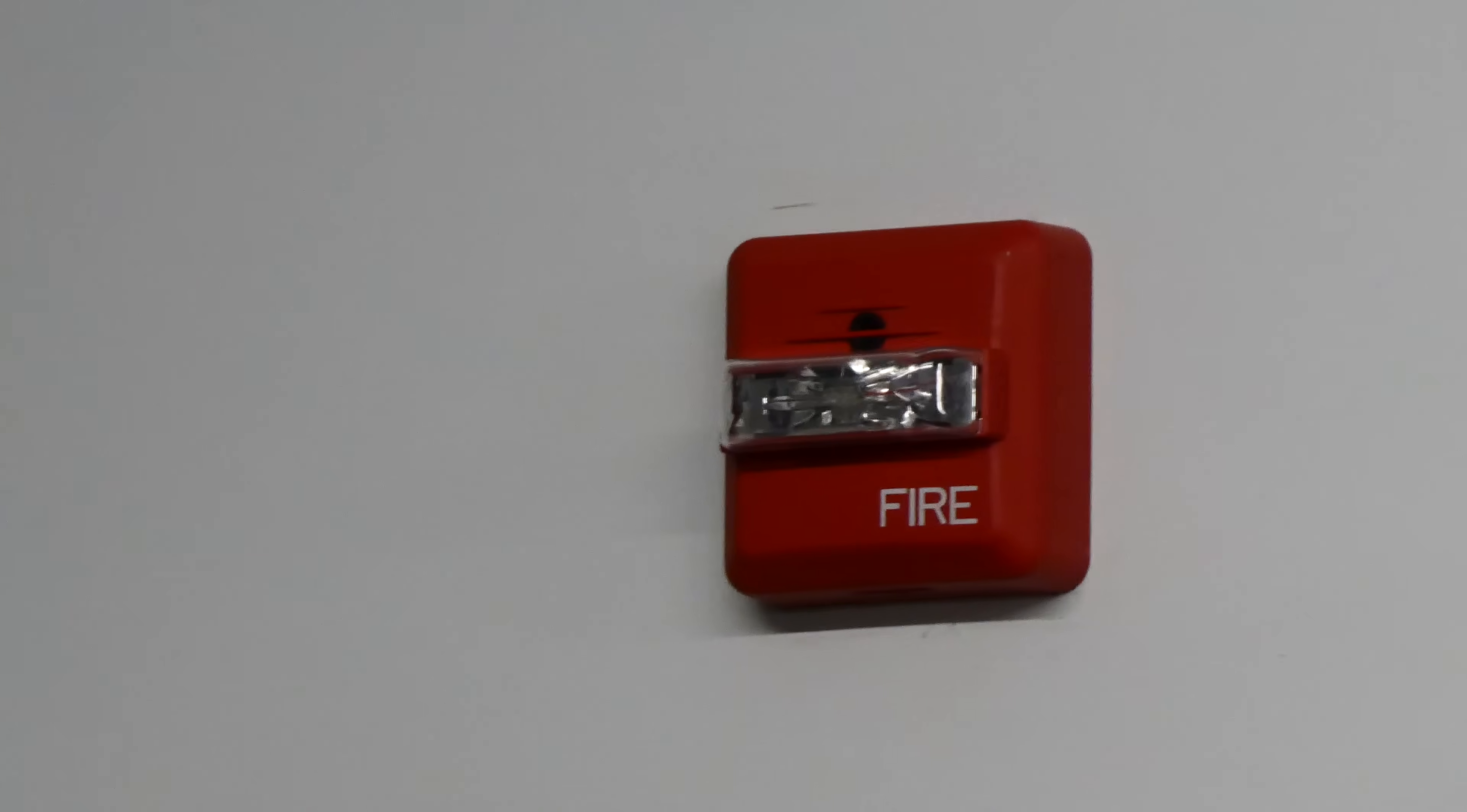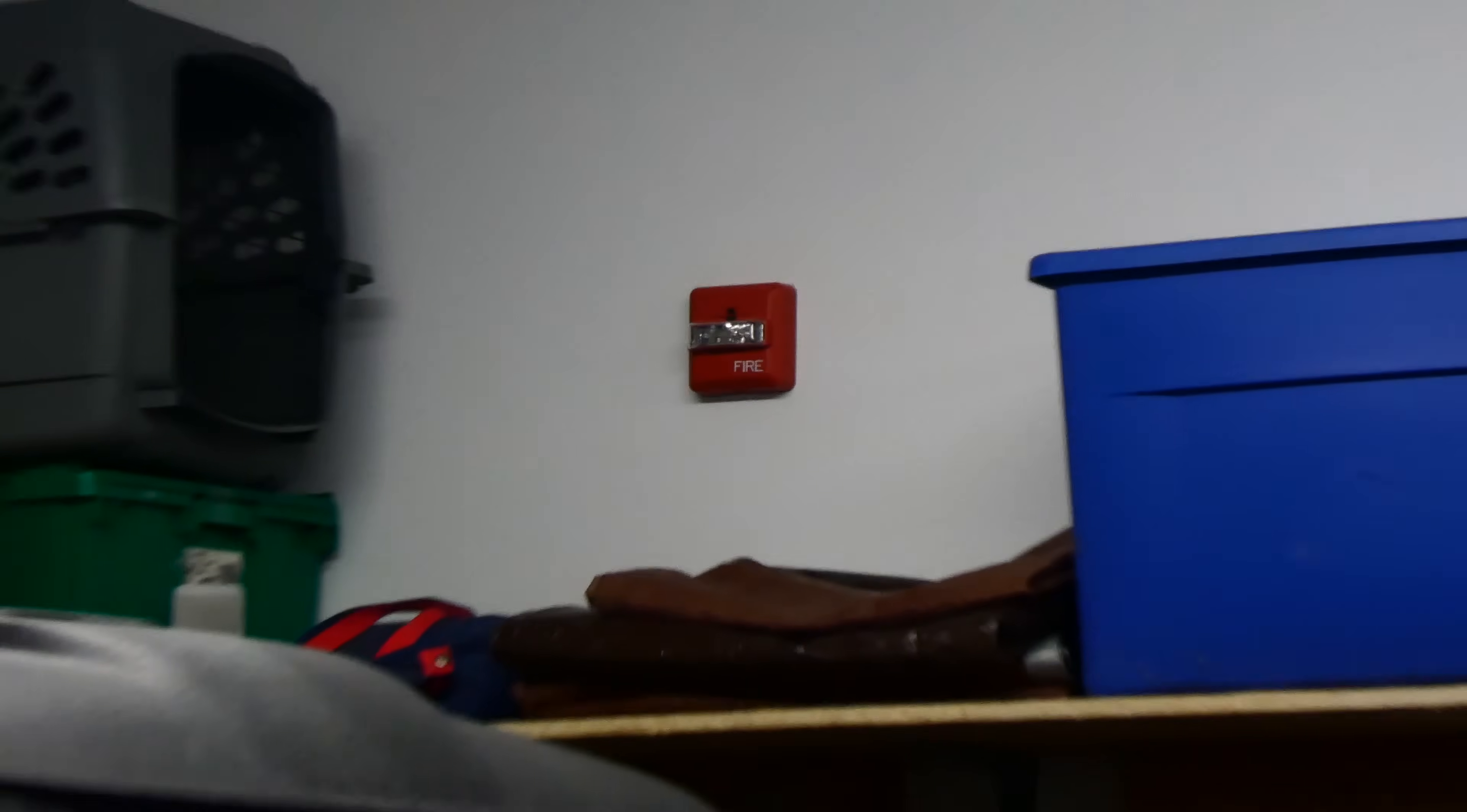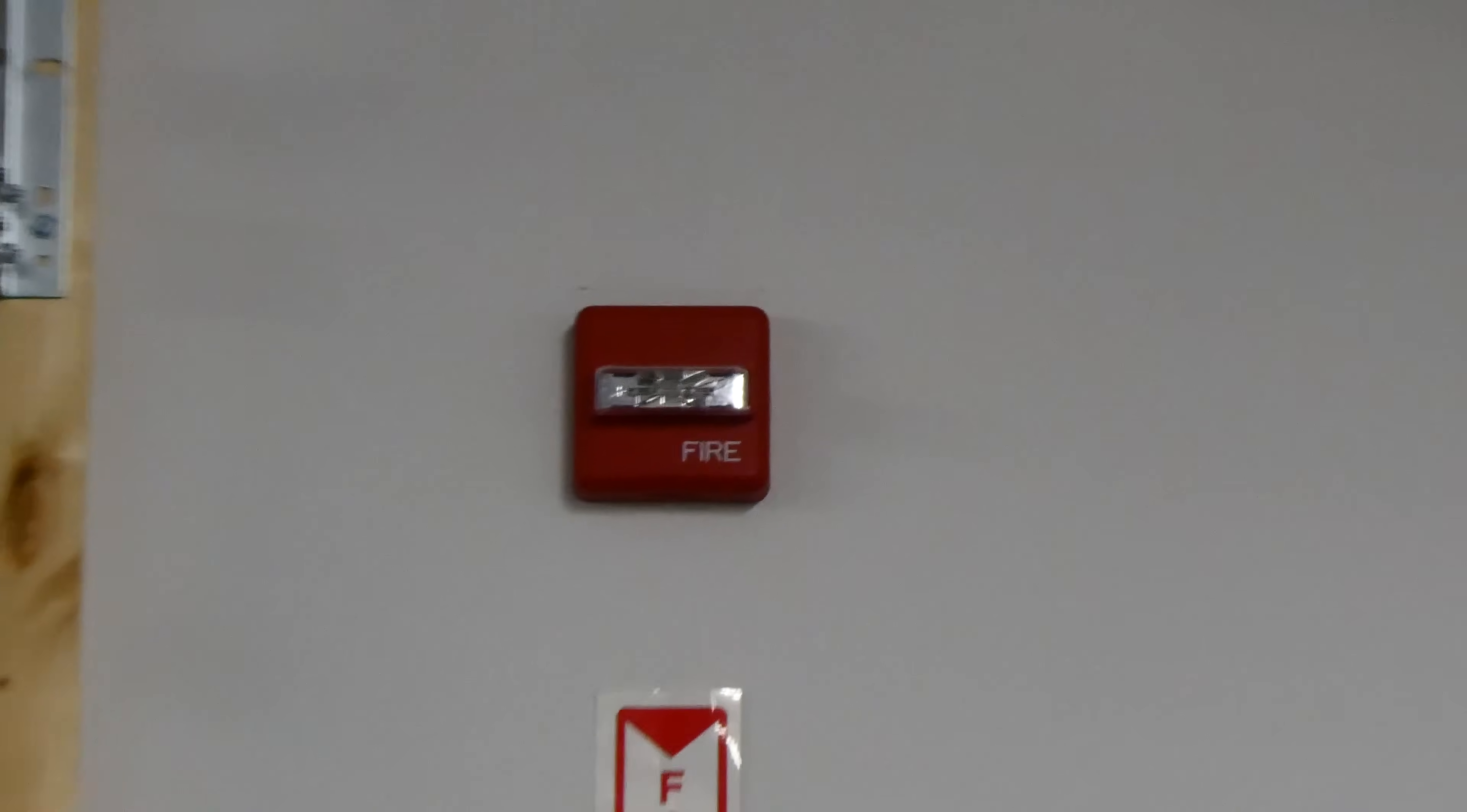On the north side of the garage we have a Wheelock ZNS horn strobe, and in the front of the garage we have a Wheelock, or I think this one's branded by Siemens, ZRS strobe only.